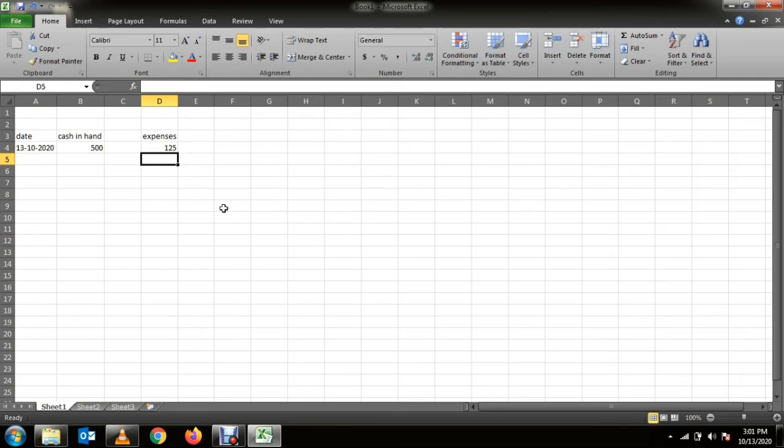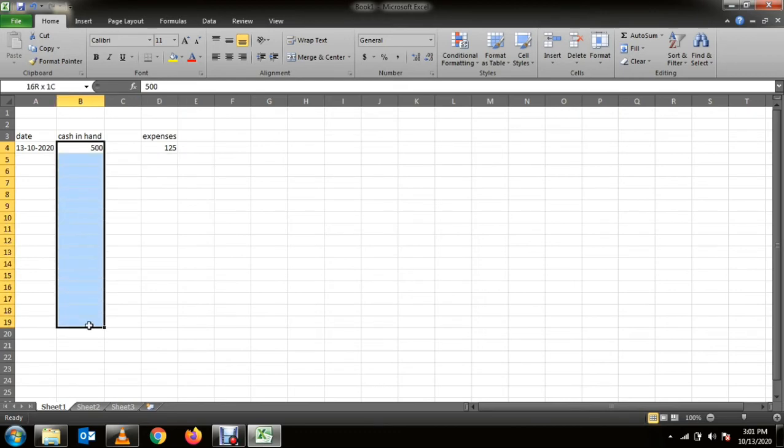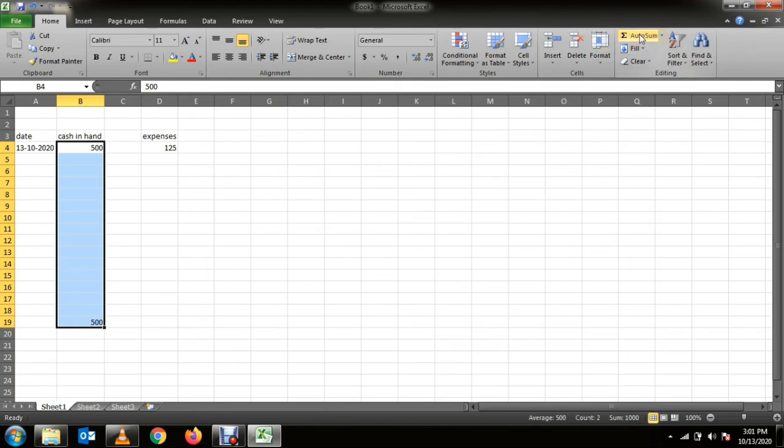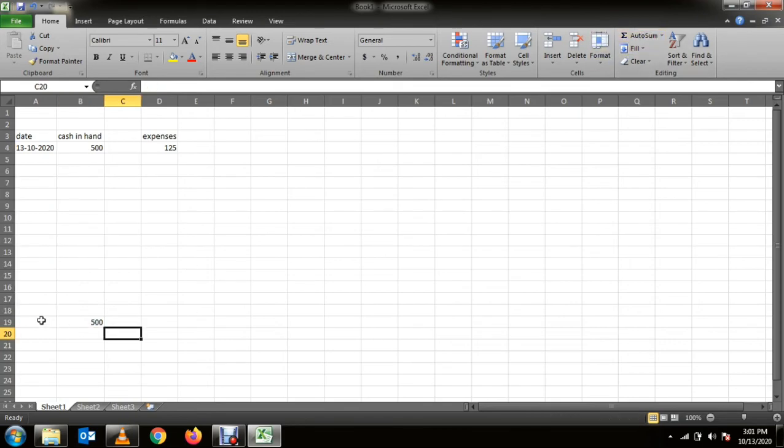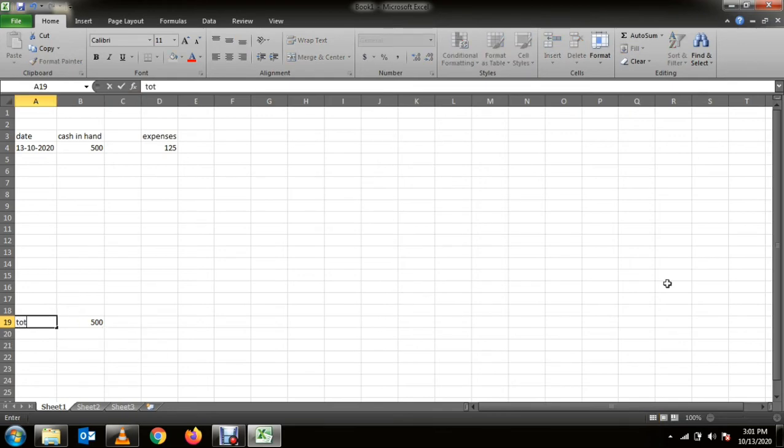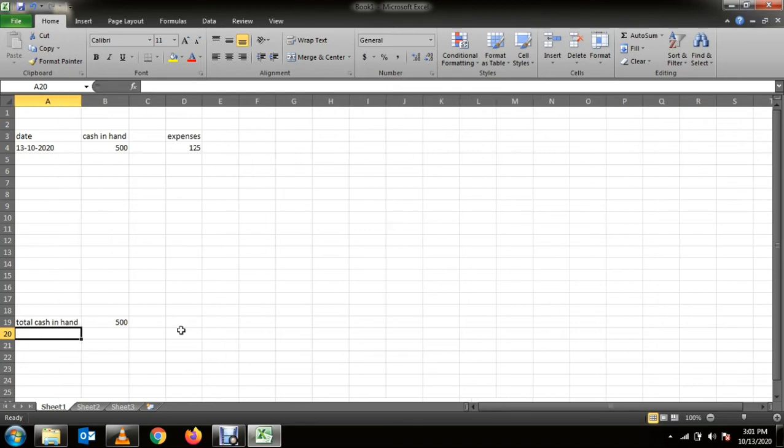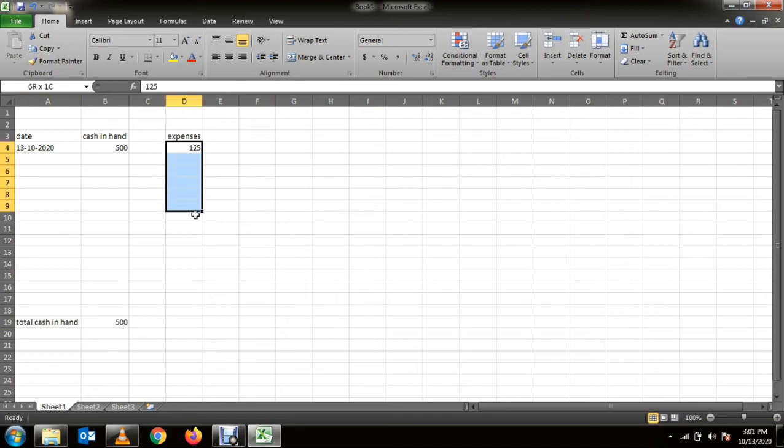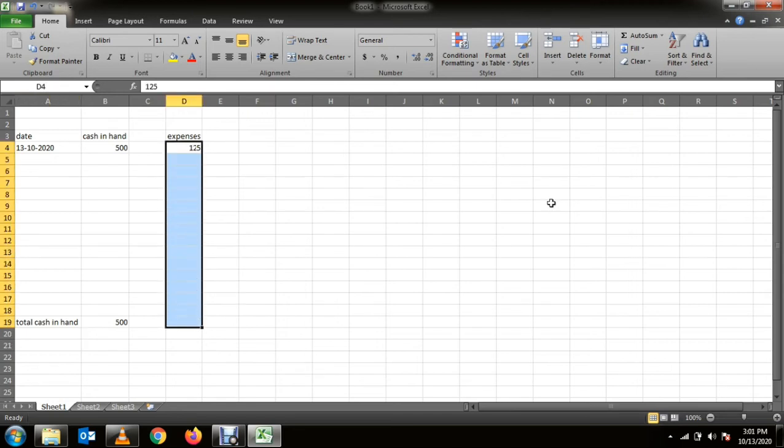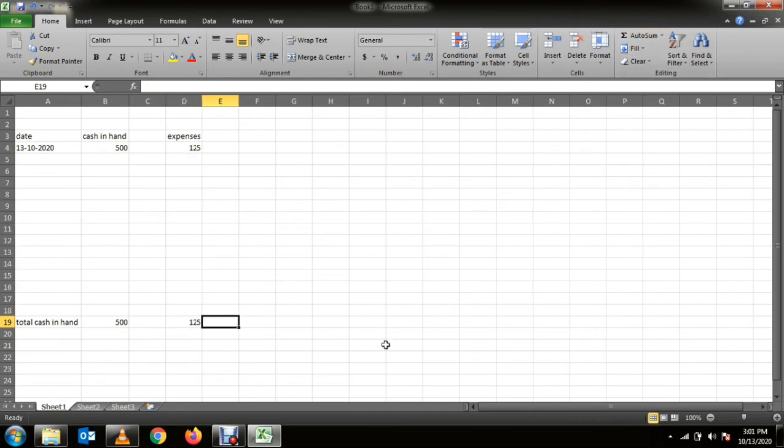So what you can do is make it auto sum from here. Here you can do the same for your total expense columns.